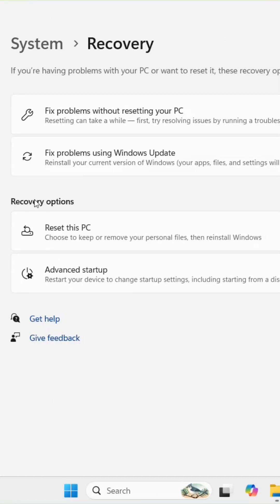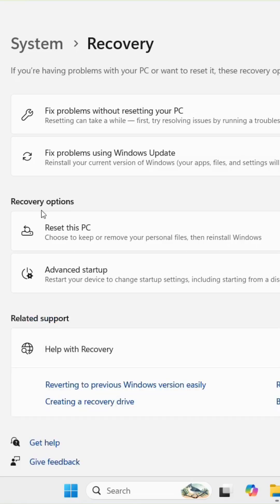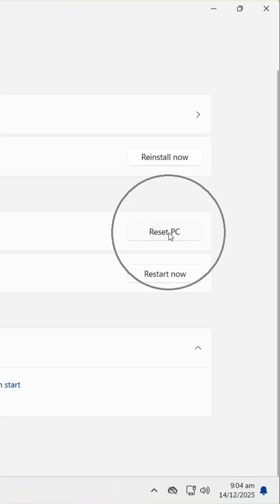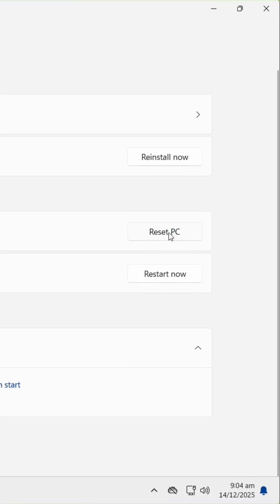Under Recovery Options, you'll see Reset this PC. Click the Reset PC button.